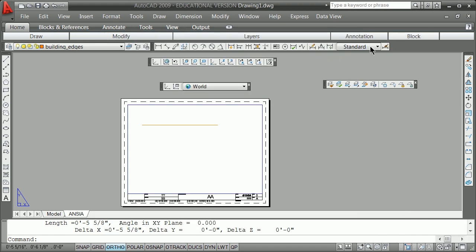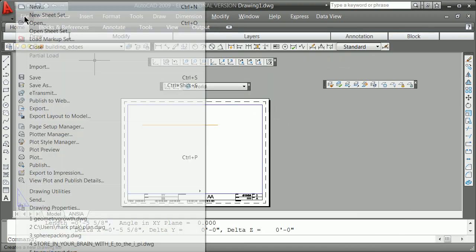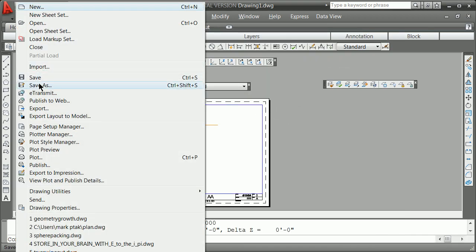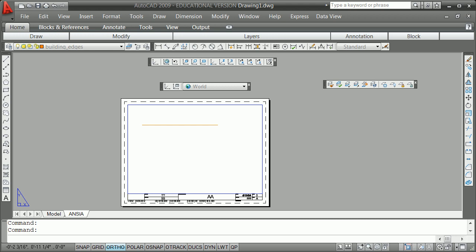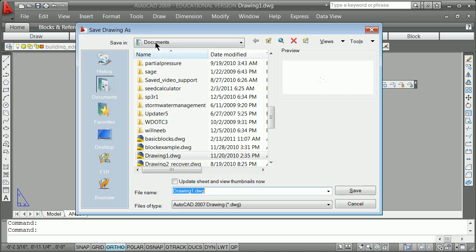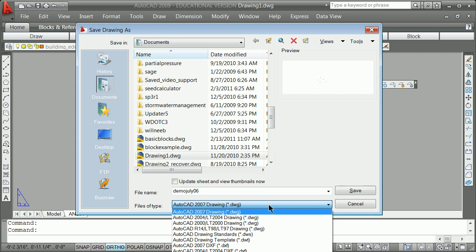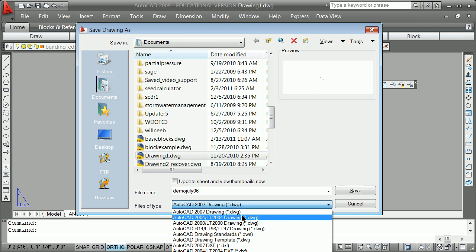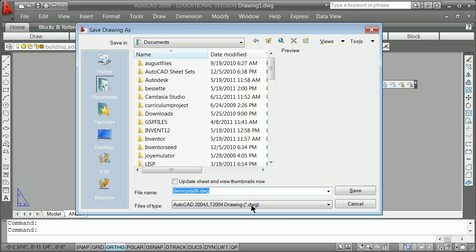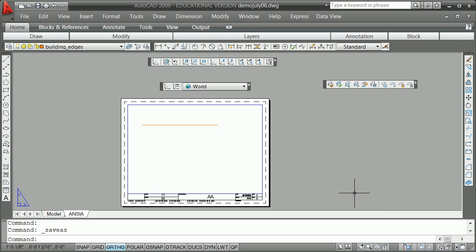We'll finally go ahead and do something we should have done before we started and immediately file save as and stick it someplace that we know. And we're going to call this demo demonstration July 06. And we will learn to save things backwards if we're smart for other programs. Save and post it out. Thanks for listening. This is Mr. Thirteen Things.